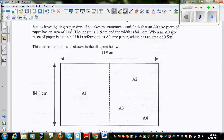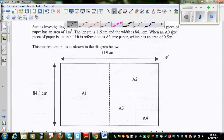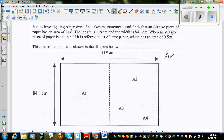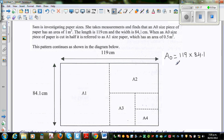So A0 has the dimensions of 119 times 84.1. And the area of A0 is 1 m².